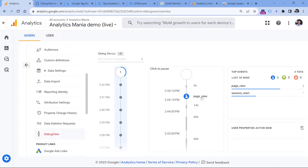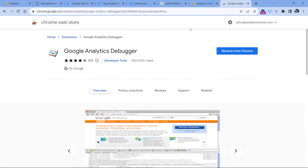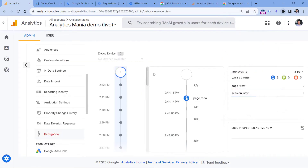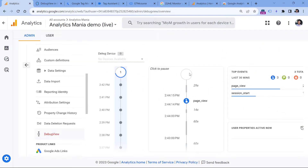The other option is to use a Google Analytics Debugger extension. If you have it installed, go to the list of your extensions, click the icon so it shows as on, then refresh the page where you have GA4 installed. From that moment, you should start seeing events coming in here as well.